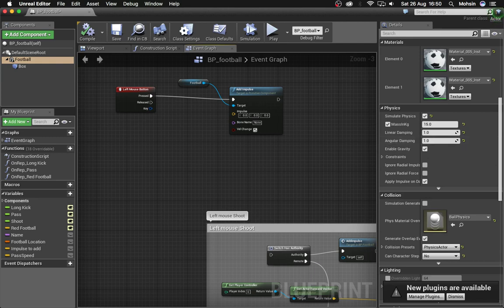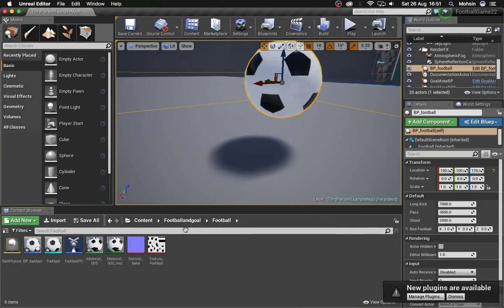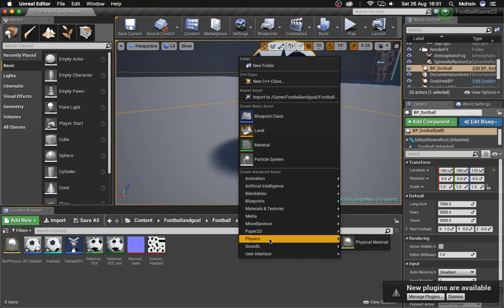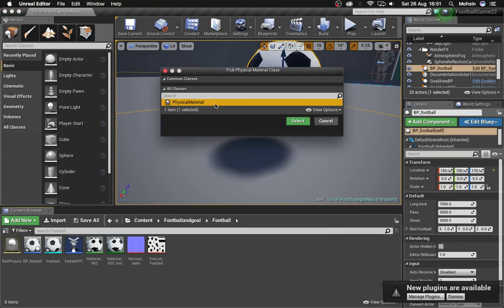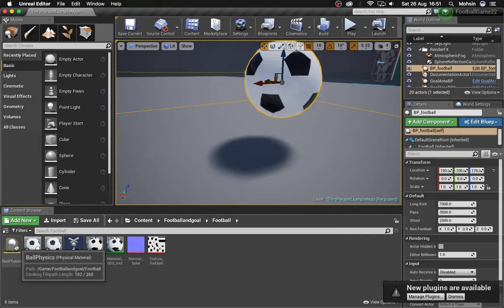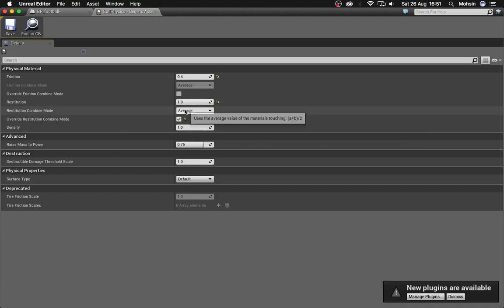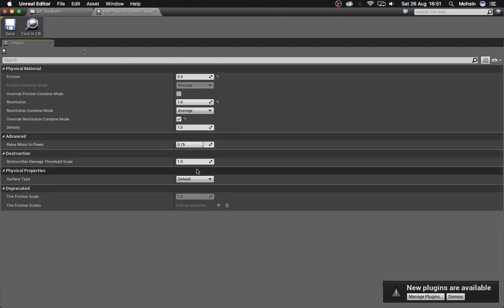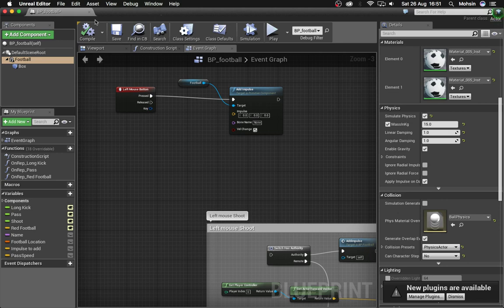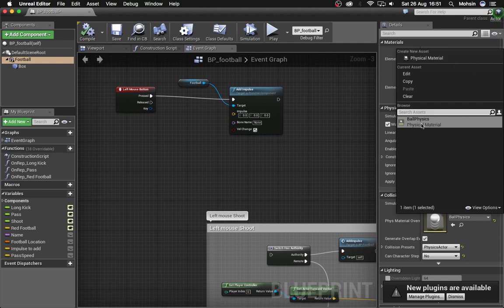Inside the collision settings we also need a physics material. Right-click in the same folder, go to Physics, and choose Physics Material. Name it 'Ball Physics'. Double-click to open it. The values I found work well are: Friction 0.4, Restitution 1, Density 1, using Average, and the Override settings. Back inside BP_Football, apply this physics material in the collision section.